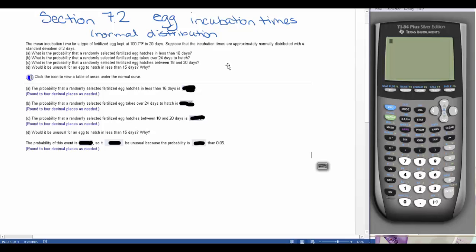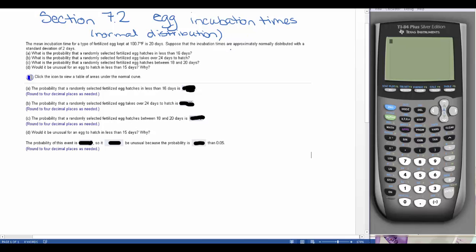We're going to look at a quick problem about egg incubation using the normal distribution. The mean incubation time for a type of fertilized egg kept at 100.7 degrees Fahrenheit is 20 days. Suppose that the incubation times are approximately normally distributed with a standard deviation of 2 days. What is the probability that a randomly selected fertilized egg hatches in less than 16 days?